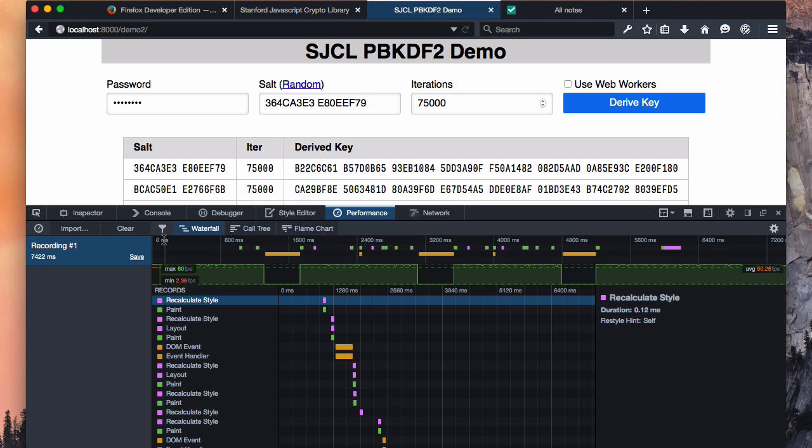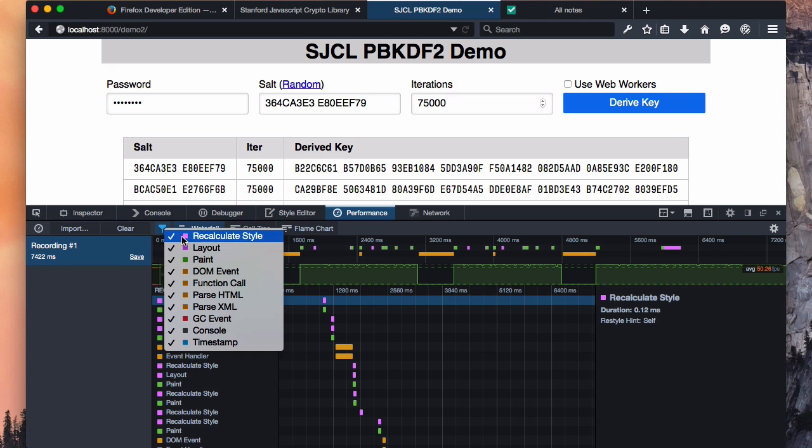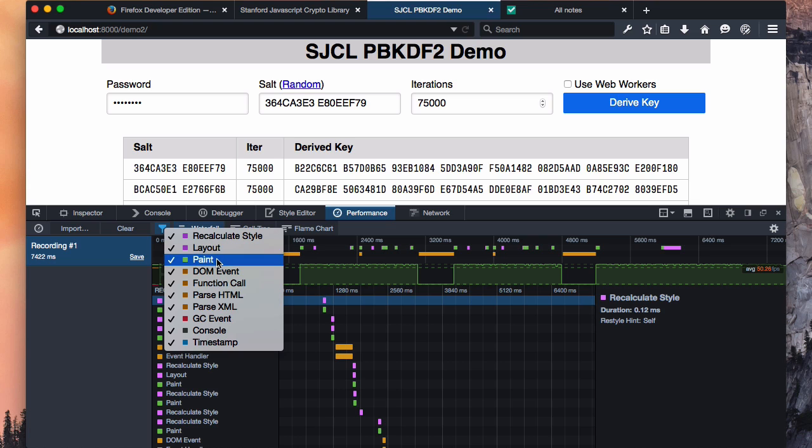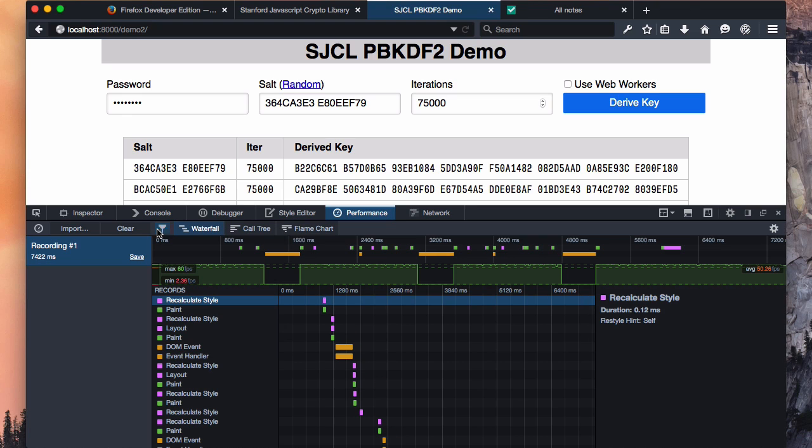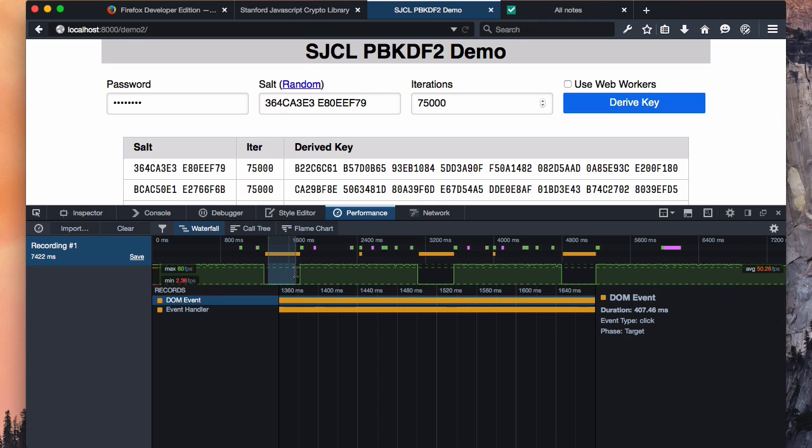We can click on the funnel in the top left if we wanted to hide all the style recalculations or all the paints. But for now, let's leave everything on. It should be immediately obvious that our frame rate drops coincide with these big orange chunks of JavaScript. And if we click and select, we can zoom in and see that we've got an event handler in response to our click that was taking about 400 milliseconds to resolve. That's not ideal.